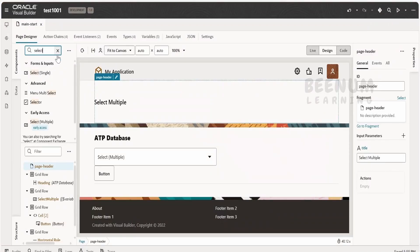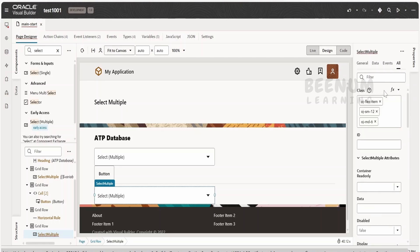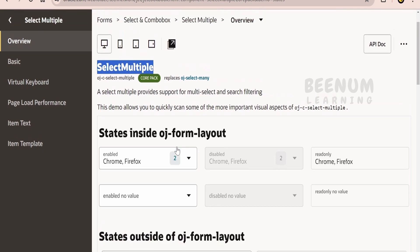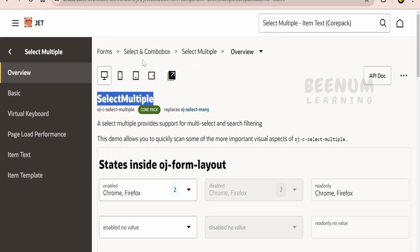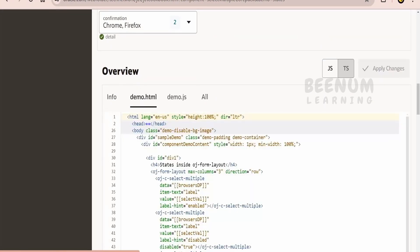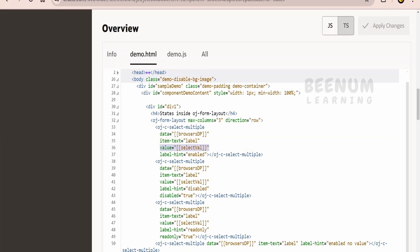Let me go back to my application and show you how I have consumed this Select Multiple component. First, you have to search for the Select Multiple component and drag and drop it. At the time of recording this class, we don't get a quick start option. One way to find what attributes are needed to populate this component is by looking at the OJ Cookbook. Here is the OJ Cookbook for the Select Multiple component — it is under Forms > Select and Combo Box > Select Multiple > Overview. Scrolling down, you will see the HTML source code.